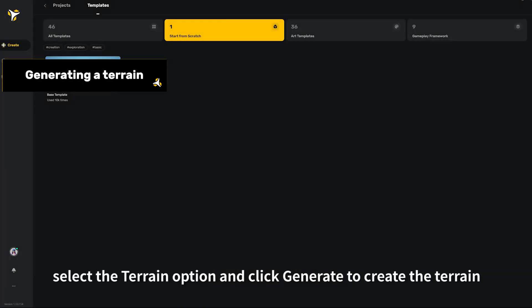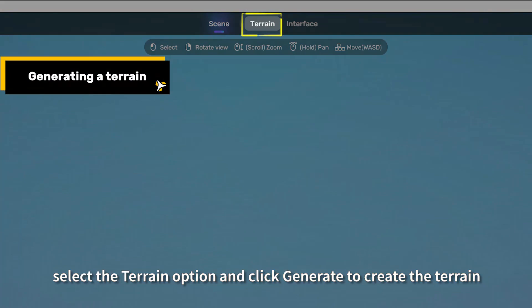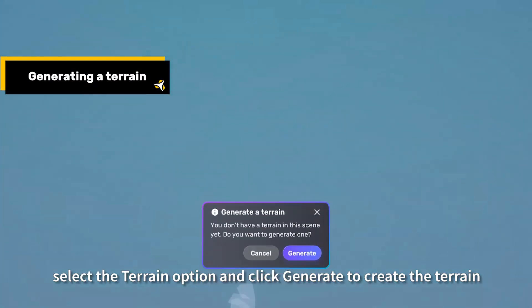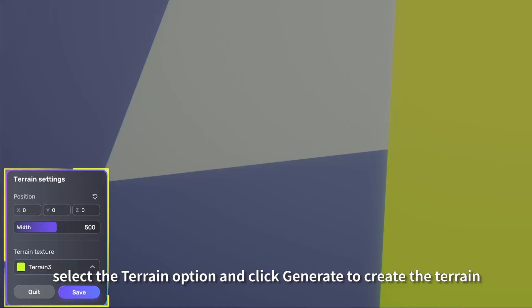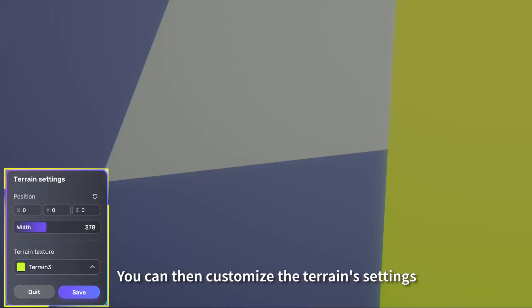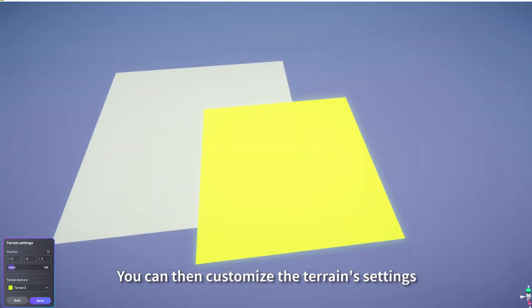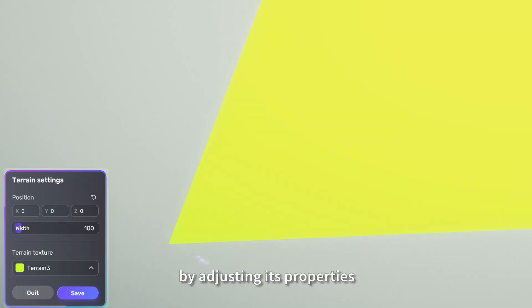To get started, select the Terrain option and click Generate to create the terrain. You can then customize the terrain's settings by adjusting its properties.